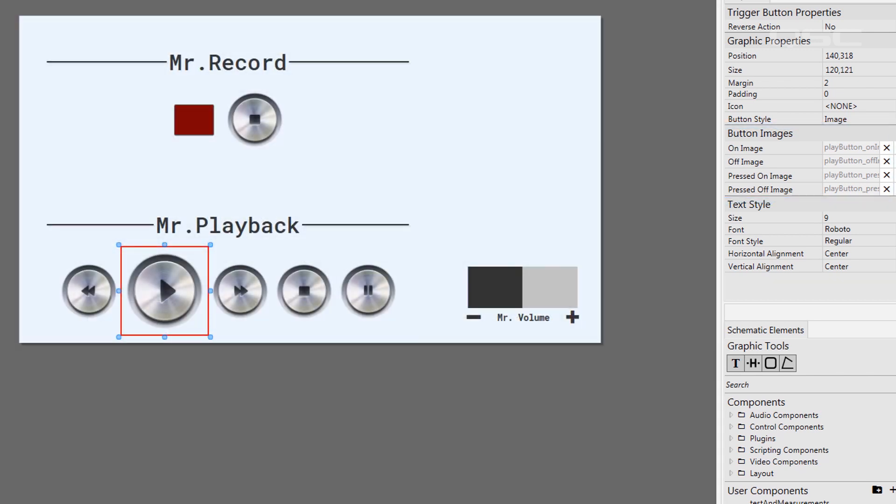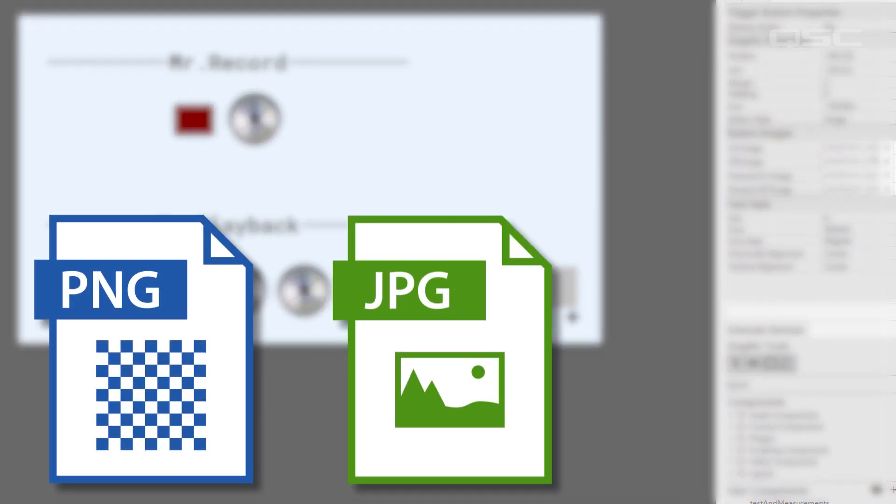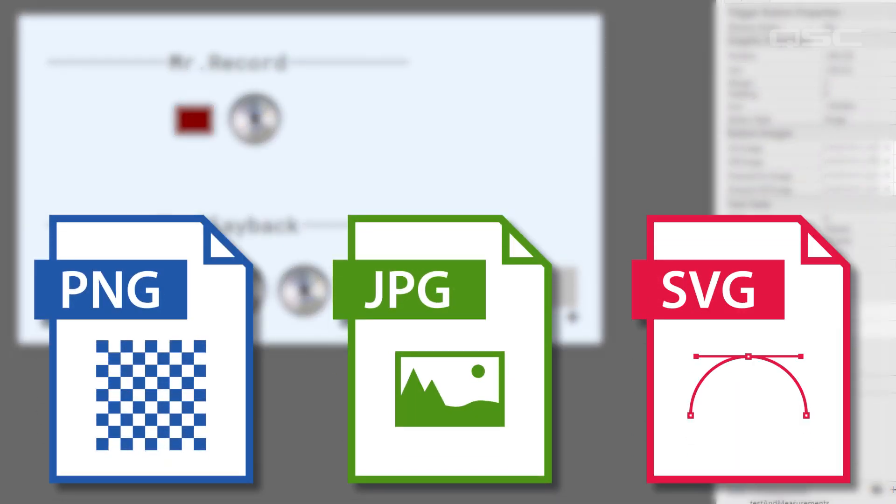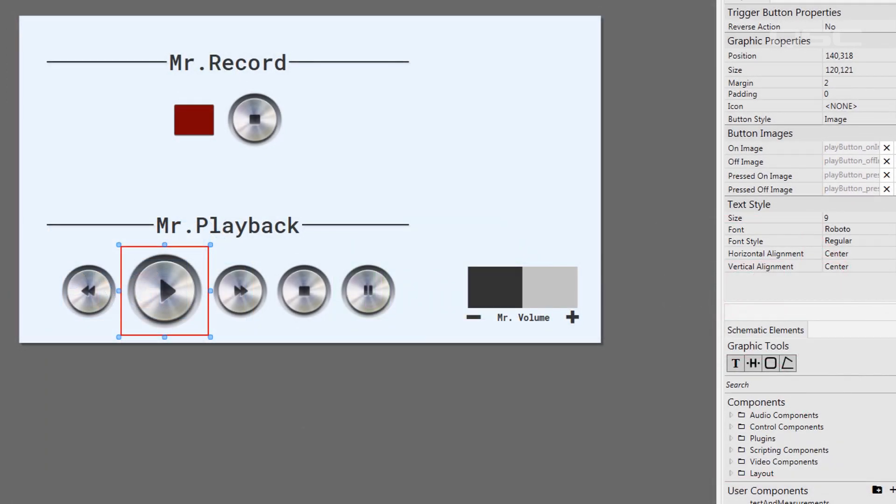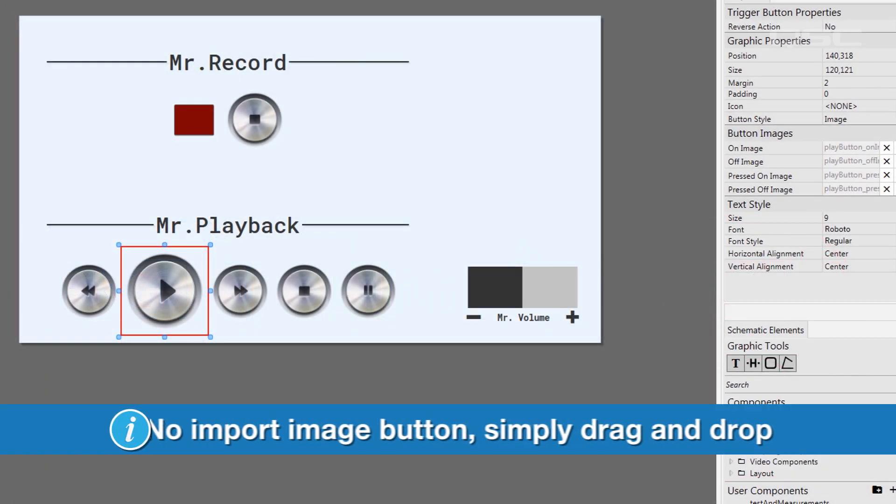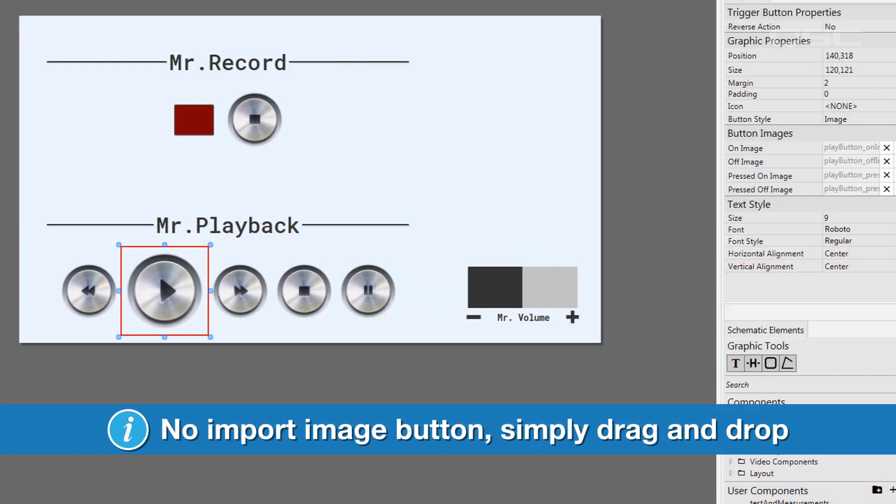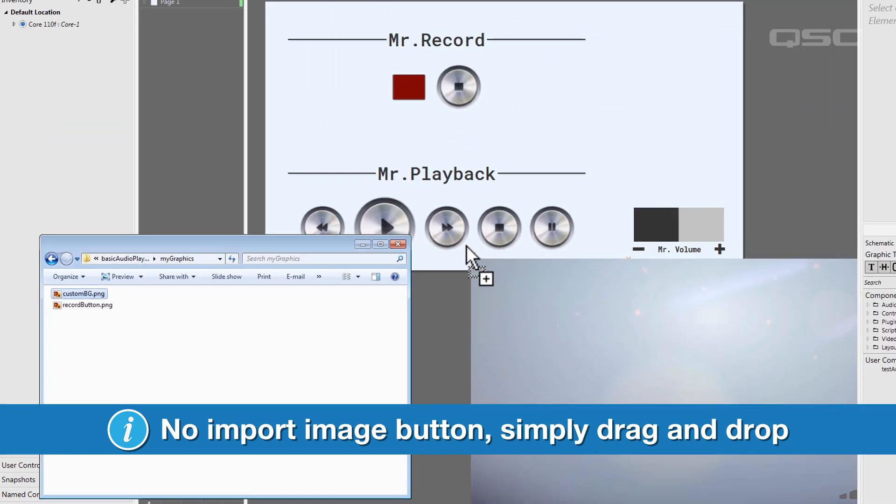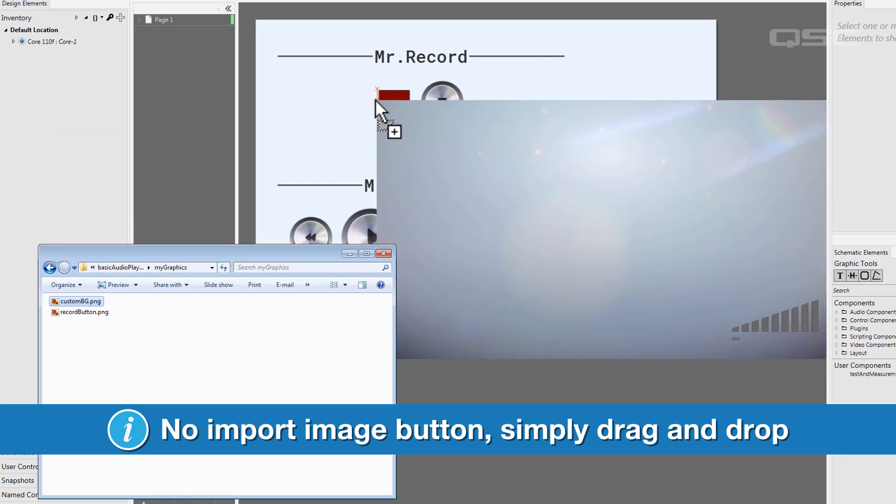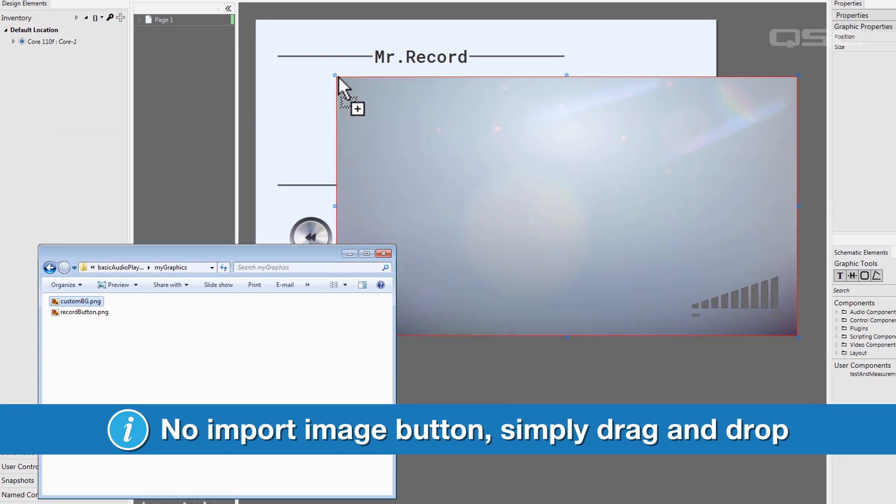You can also add external images into your UCI just for aesthetic purposes. You can add PNGs, JPEGs, SVG files, you kind of get the picture. Don't bother looking for an Import Image button, because it's even easier than that. Simply drag an image from the file browser into the UCI Editor.